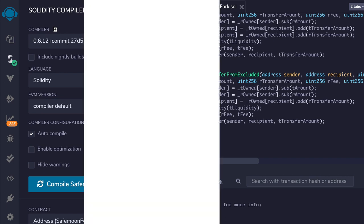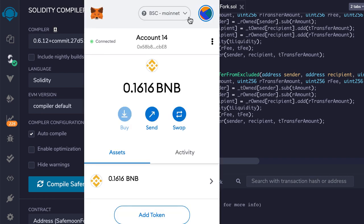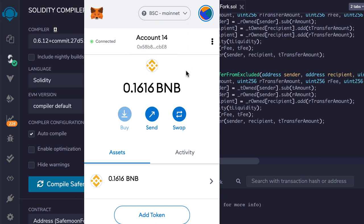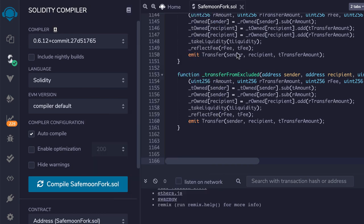Then I went to MetaMask. I made sure I was on Binance Smart Chain Mainnet and selected the correct account where I have enough BNB for deployment. When you change your account in MetaMask, you may have to reload Remix.